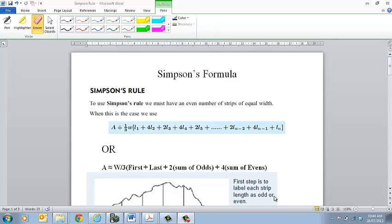Hi everybody, it's Mr. Bennett here. Today we're going to look at Simpson's Rule, which is used to find the area of irregular shapes.